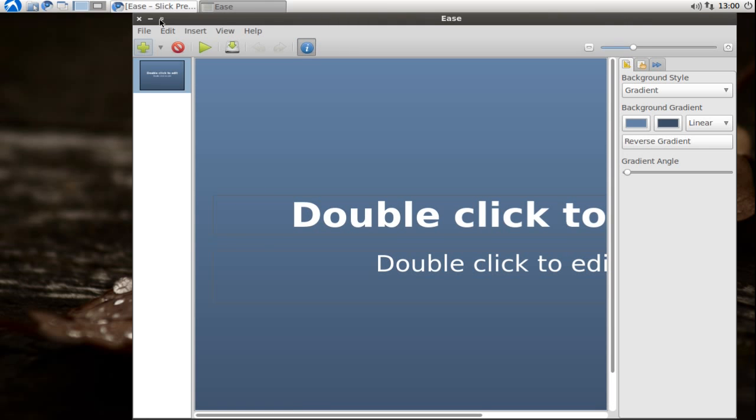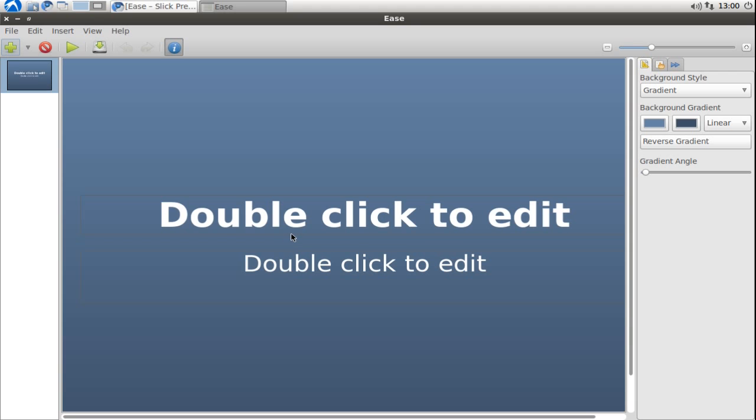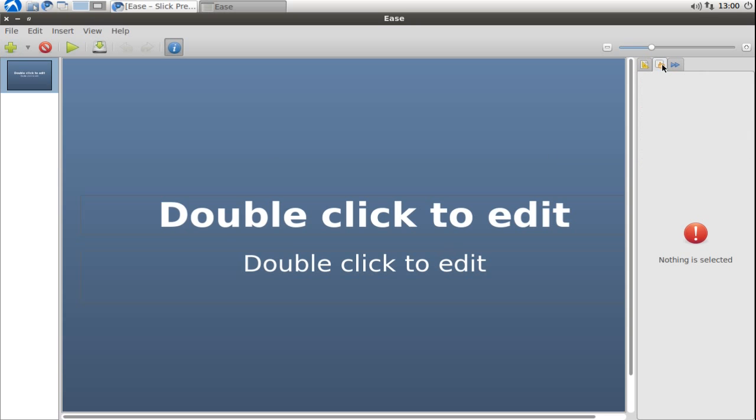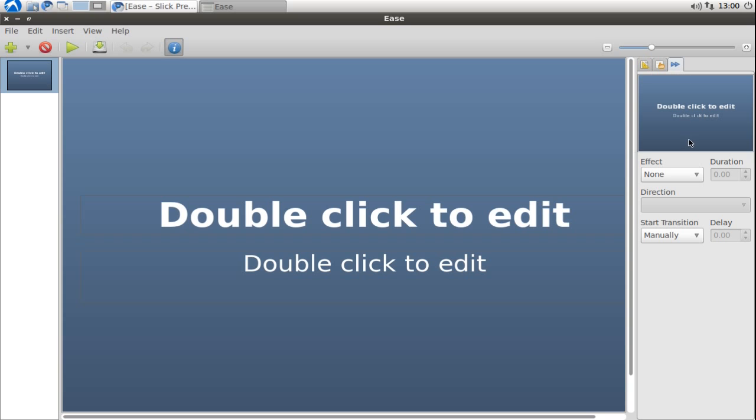It will open up the new presentation editor. As you can see we have on the left all my slides, on the right all the options for the slide elements and transitions, and in the middle the slide editor.